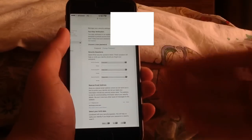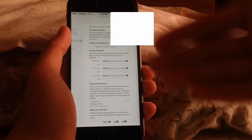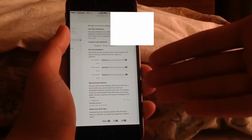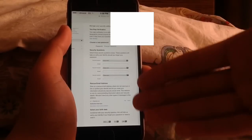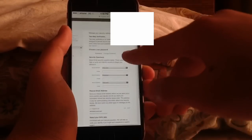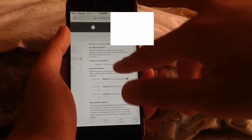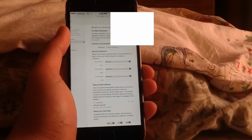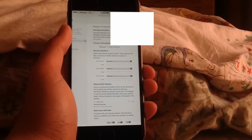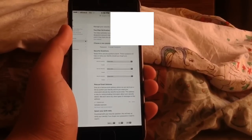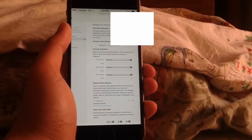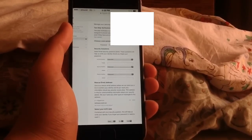After you are redirected to Safari and after you've entered your Apple ID and your password, this page will appear. Now you can reset everything — you can add new security questions, change your password, and it's that simple.